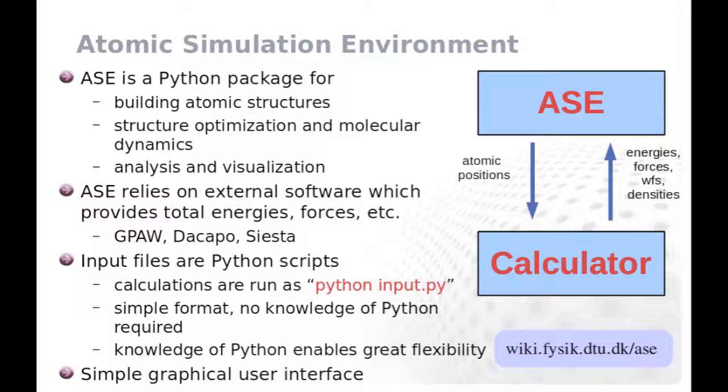On the other hand, knowledge of Python enables very flexible scripting within the input file. Atomic simulation environment includes also a simple graphical user interface, which is most useful for analysis.